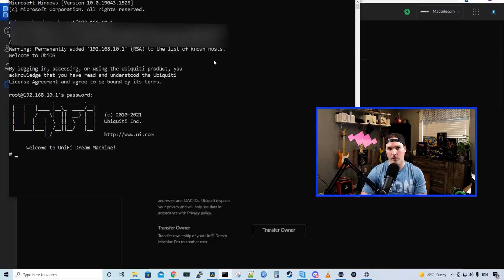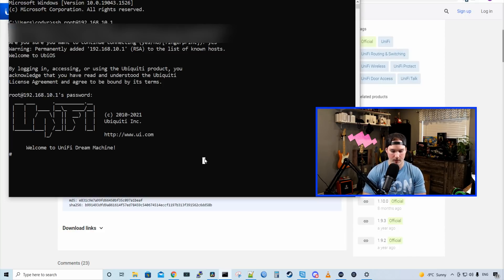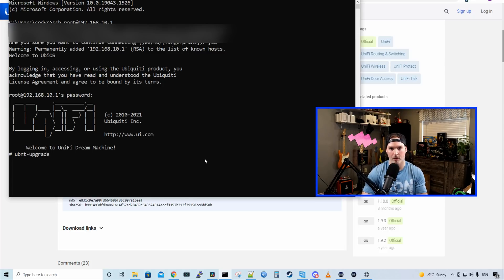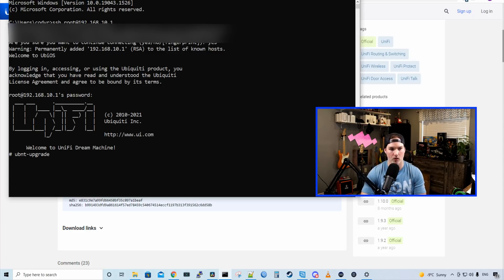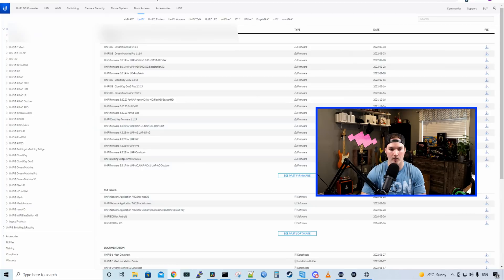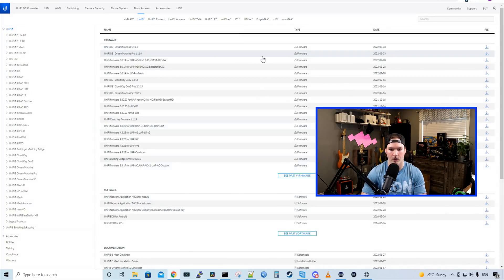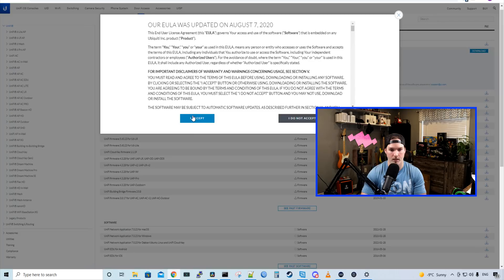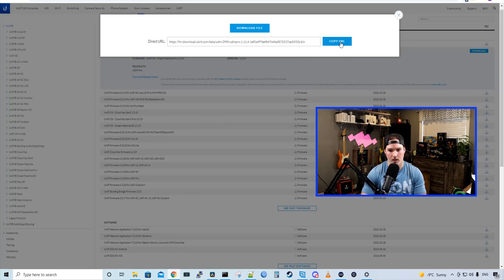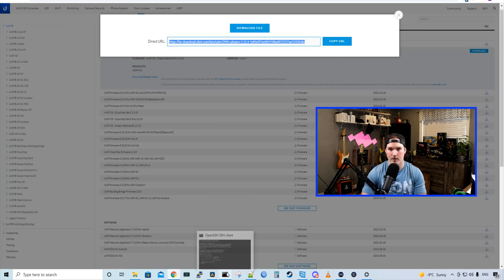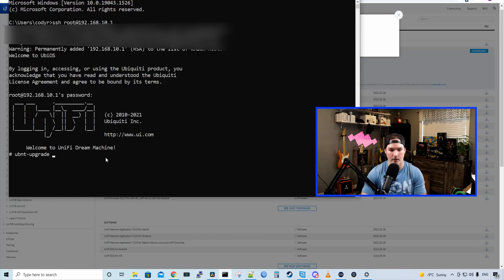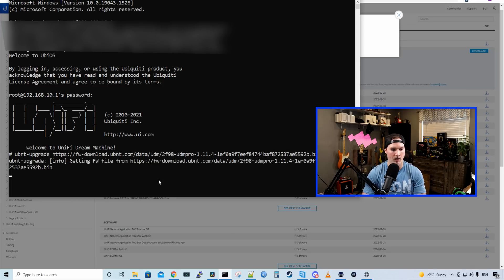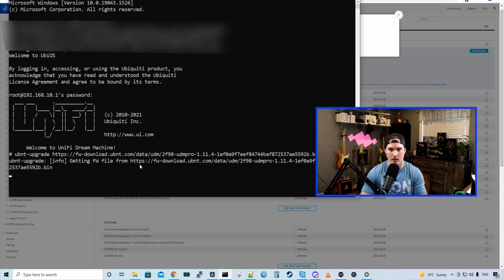Now we're into our UniFi Dream Machine Pro. We need to type in UBNT-upgrade and then the path of the new firmware upgrade. So you could go to the Ubiquiti downloads and we could see here, UniFi OS Dream Machine Pro 1.11.4. I'll click on the firmware and then we'll click download. I'll accept to the terms and then we'll copy the URL. We'll go back to our command line and then I'll just paste that in and press enter. And we could see that it's getting the firmware. So we'll let this do its thing.